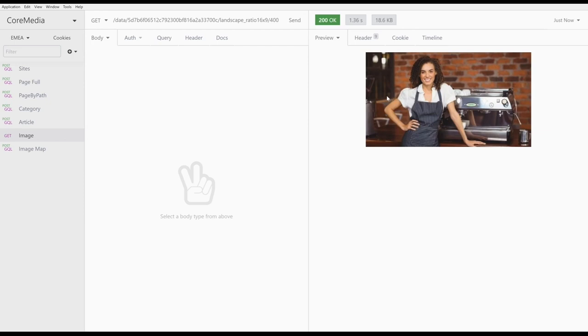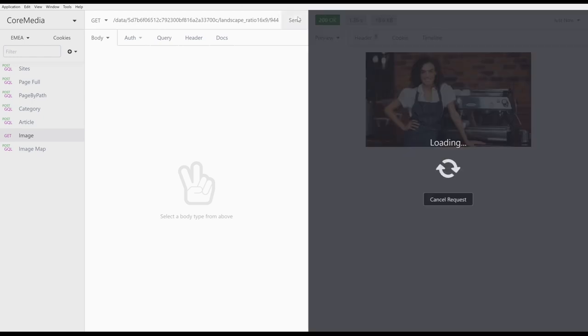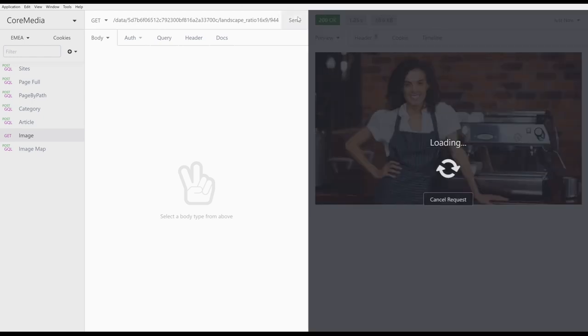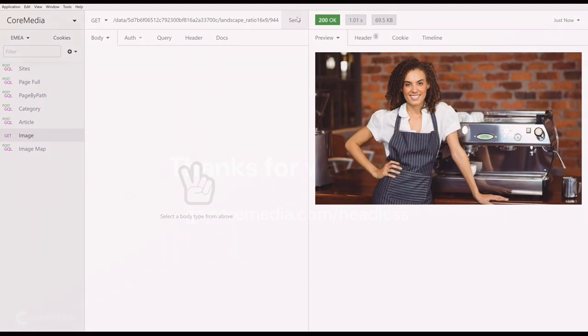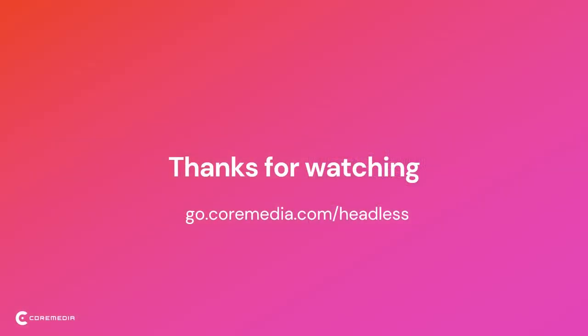If we want a bigger image, we simply change the width to the higher value. For example, 944. And that is all. We have all the information we need to render the article in our Headless application. See you in the next video.